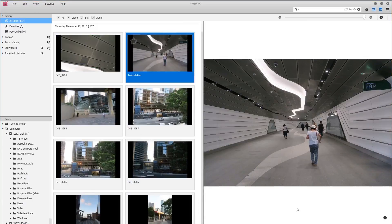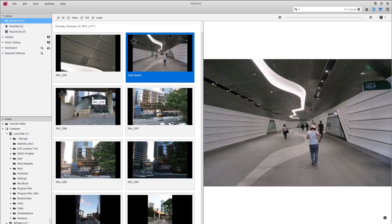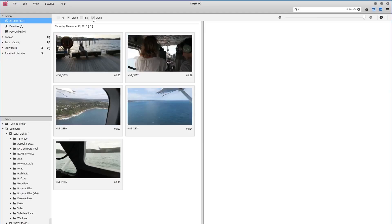Let's look at the preview window in relation to video clips. To do so, I'll deselect the still images option so that we only have our video clips visible.